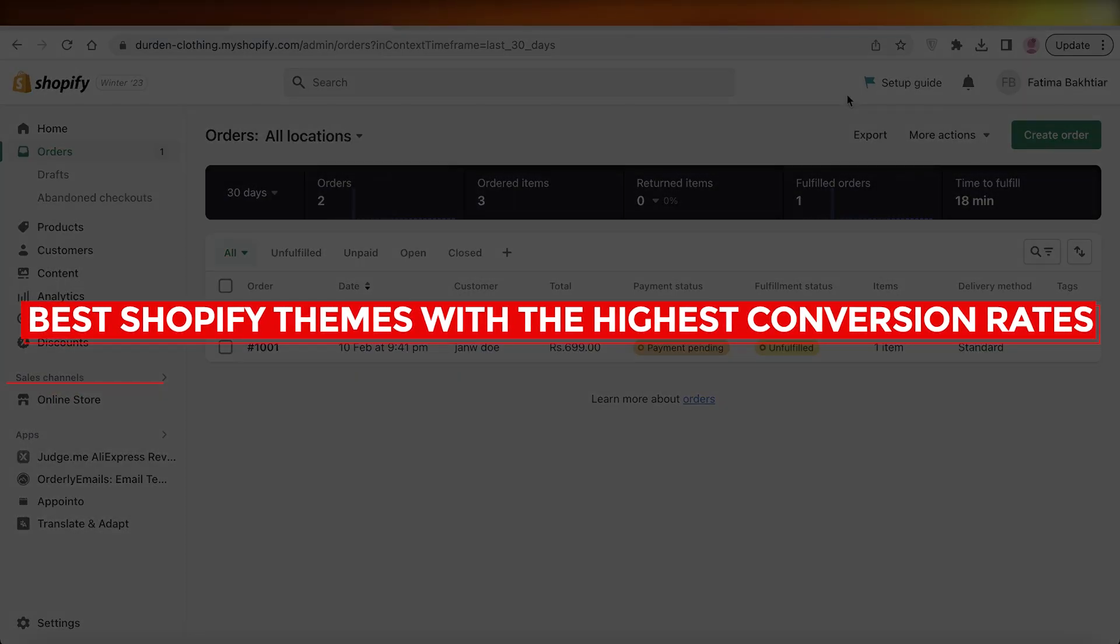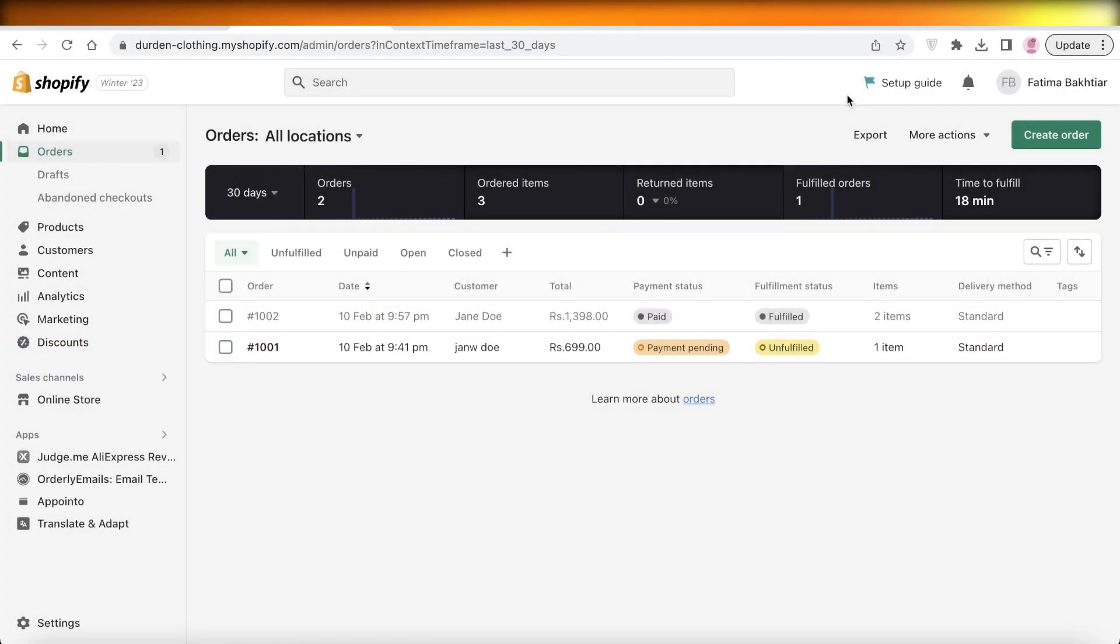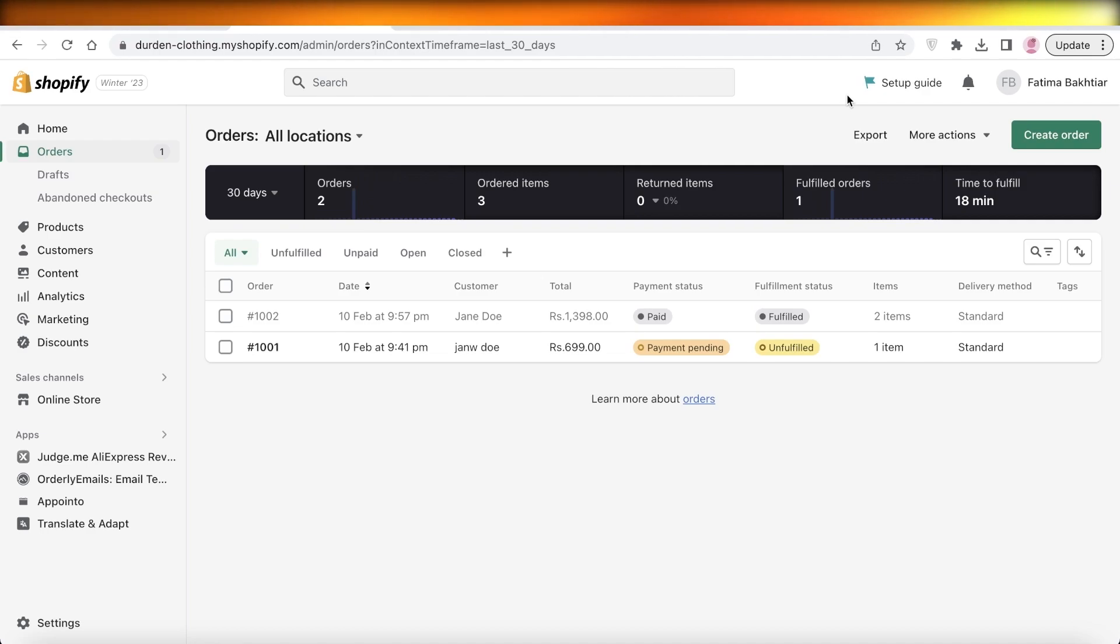Best Shopify themes with the highest conversion rates. Hey guys, welcome back to the YouTube channel. Today I will be going over some of the most amazing Shopify themes that can lead you to have the best conversions, so let's get into it.